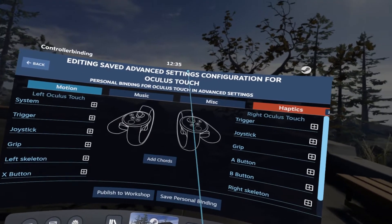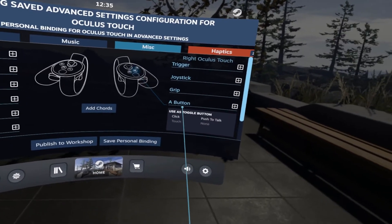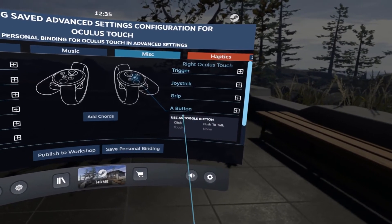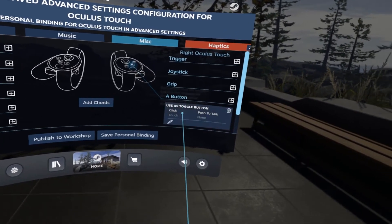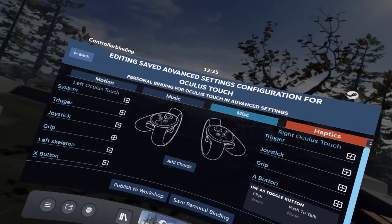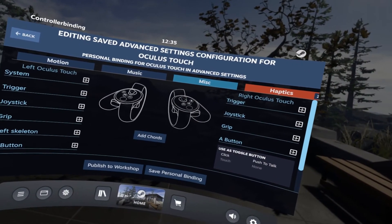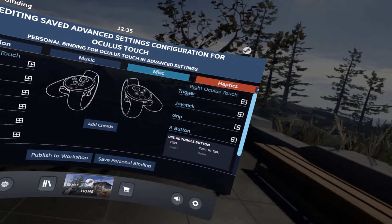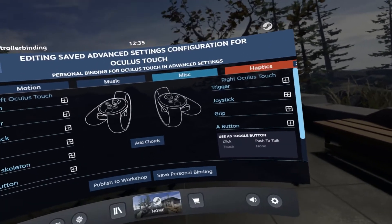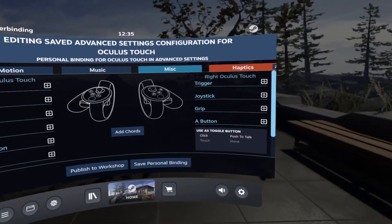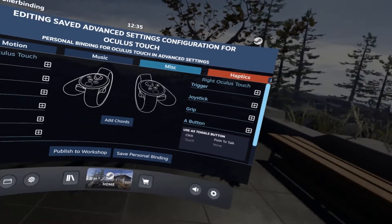It'll take you into the bindings menu and you're going to go to miscellaneous. You can set whichever button you like — I set my A button to toggle push to talk, so I press it once and my microphone is on, press it again and it's off. This will work for any SteamVR game.